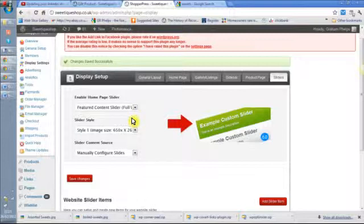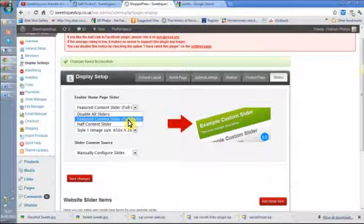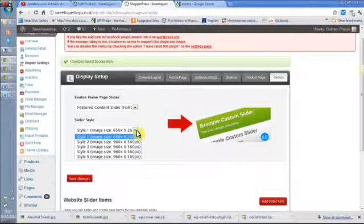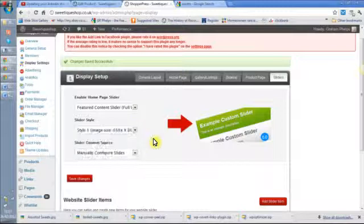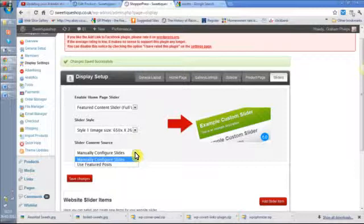You've got three options: disabled, features, or half content. Then choose a slider style. The first one is quite good. When you come to decide what to have in your slider, the rotating images.